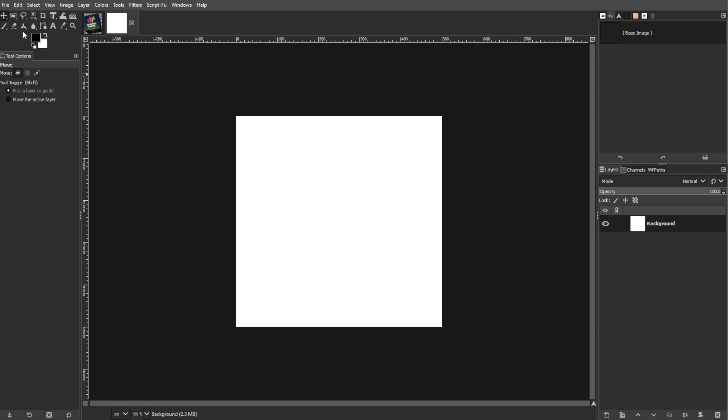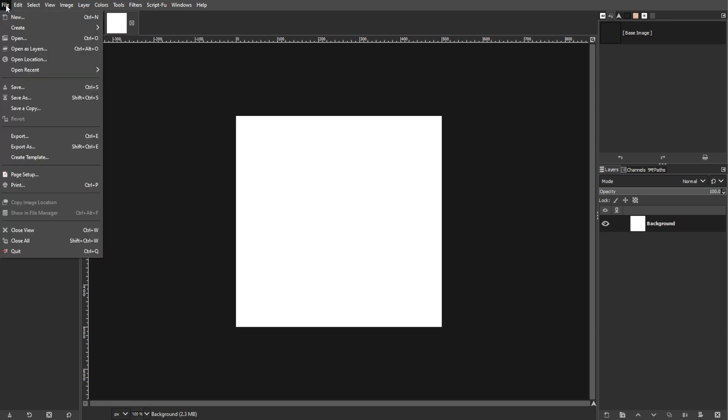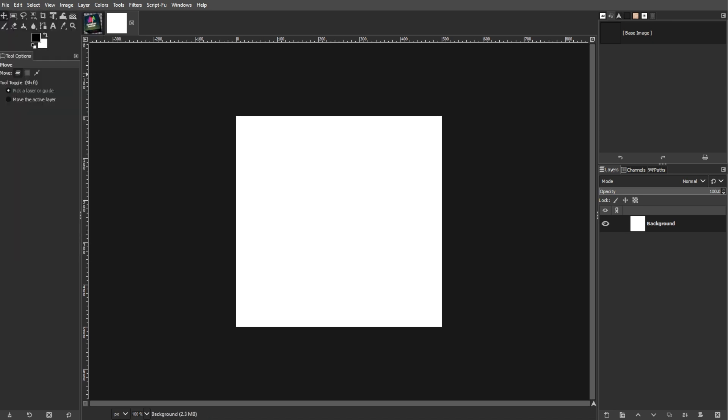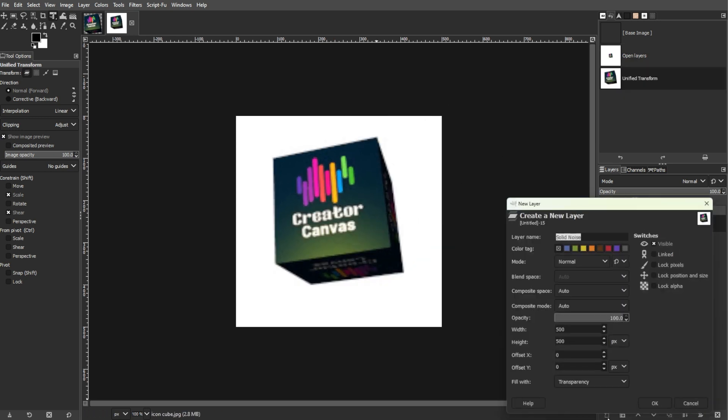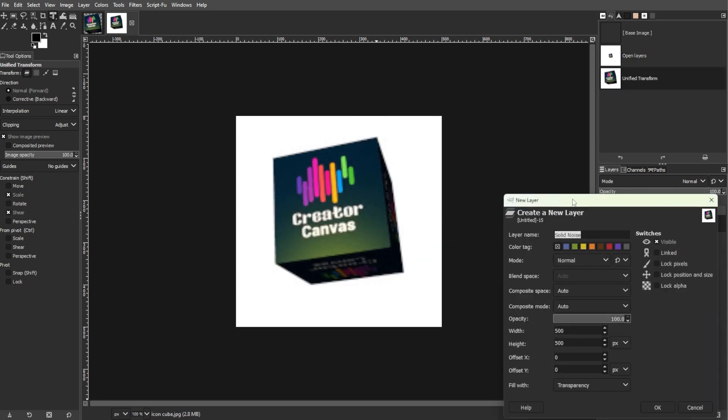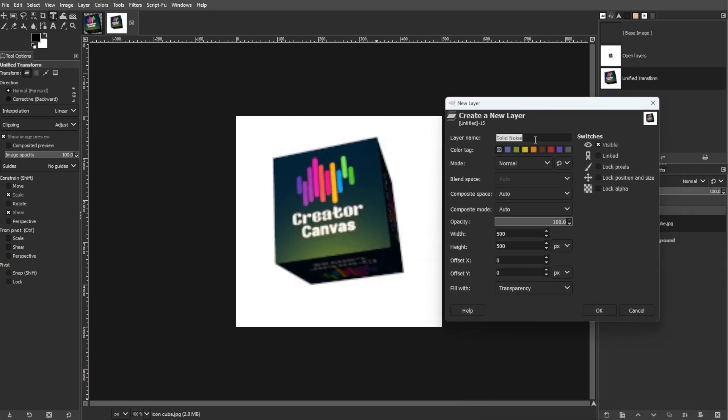Add the cubed icon by going to File, then Open as Layer. Then create a new transparent layer below the cube layer.